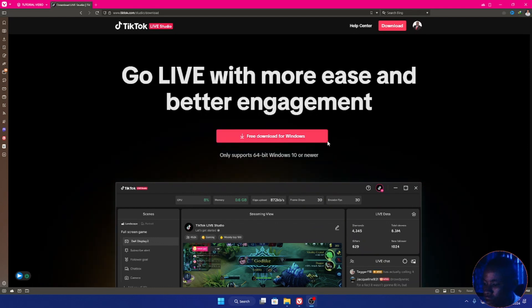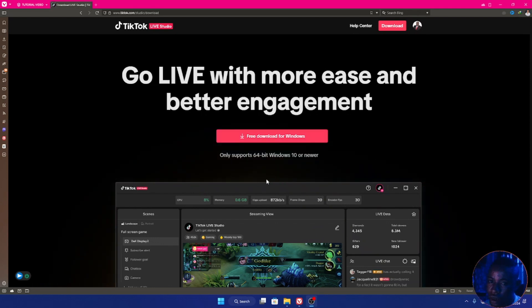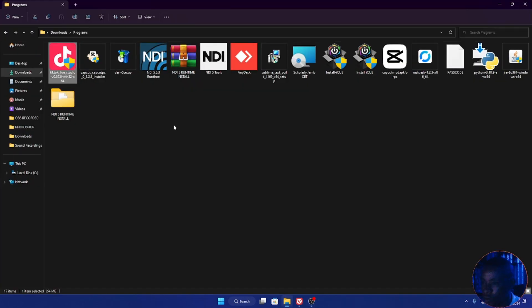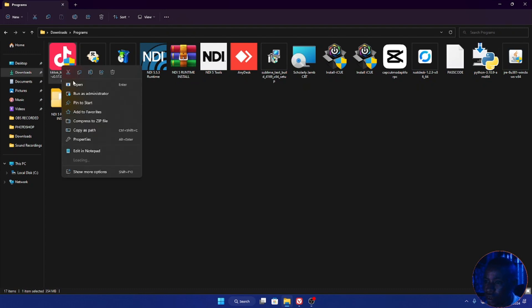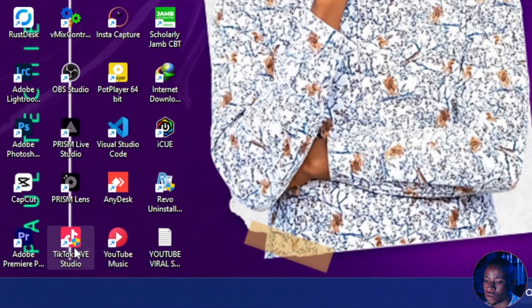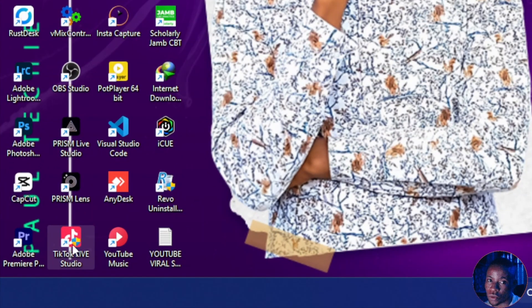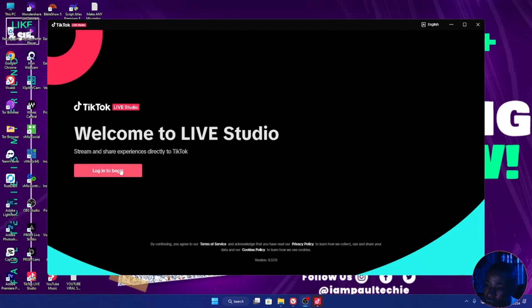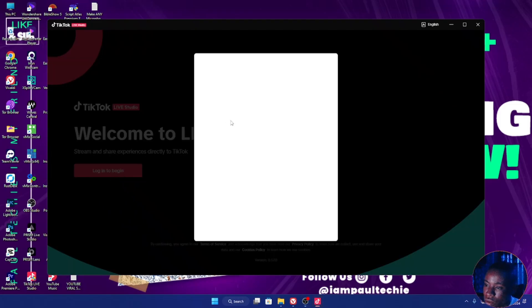Once it has finished downloading, go ahead and install the software. Open your file explorer — here's the software. Right-click and you can either open it or run as administrator; whichever one you do is perfectly fine. Once you're done installing the software, go ahead and open it, then log into your TikTok account by clicking log in.